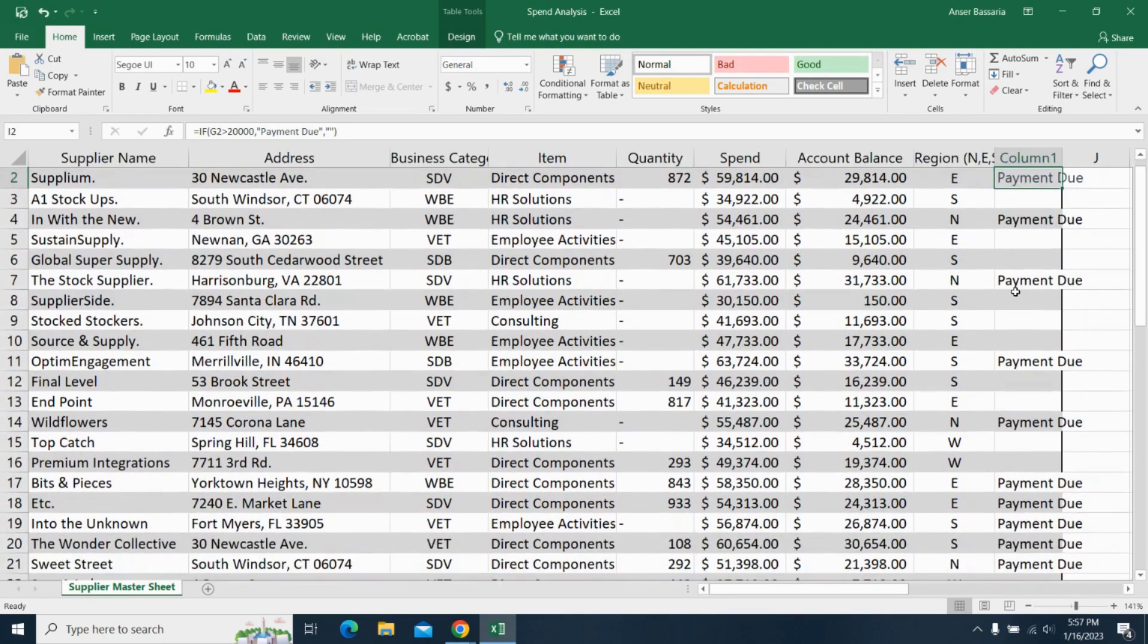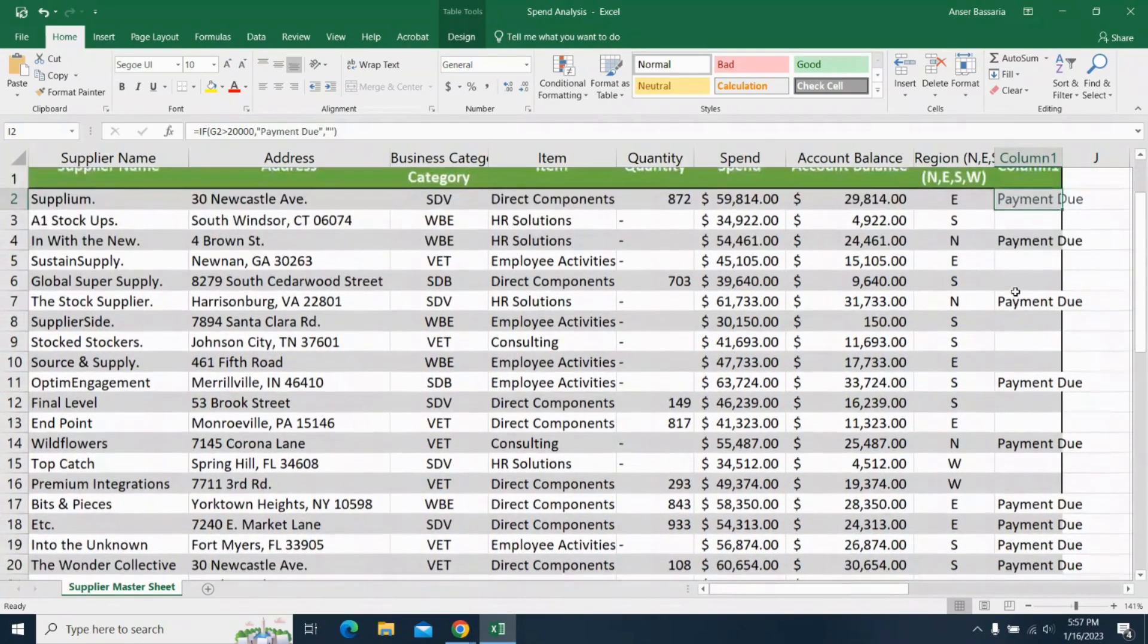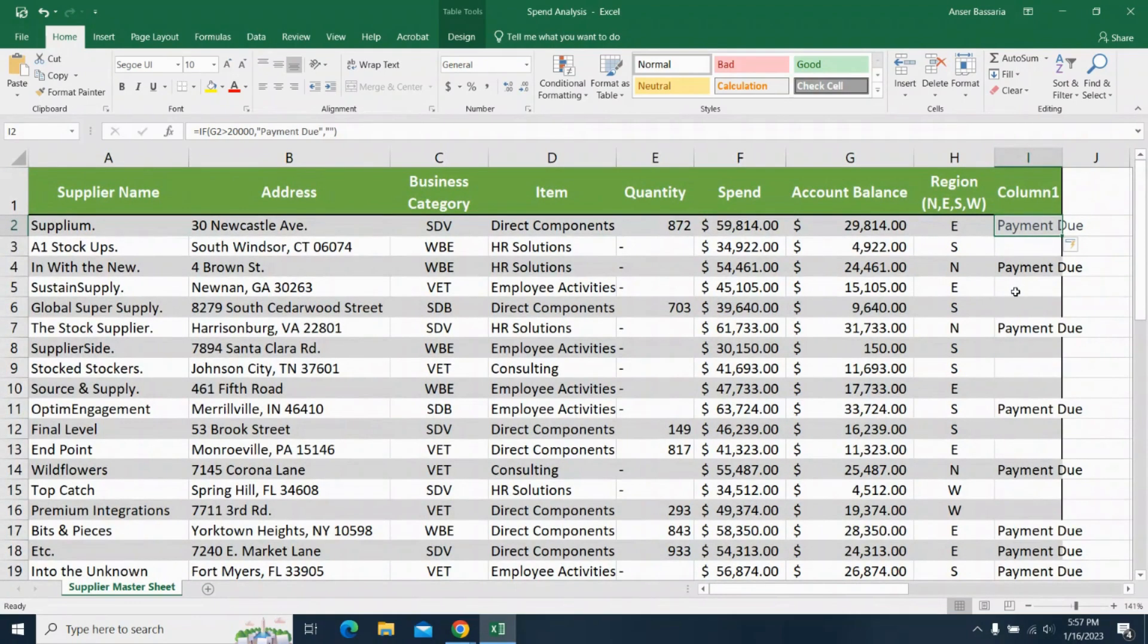And as you can see, whenever cell G is greater than $20,000, the corresponding cell in column I automatically tells me that the payment is due.